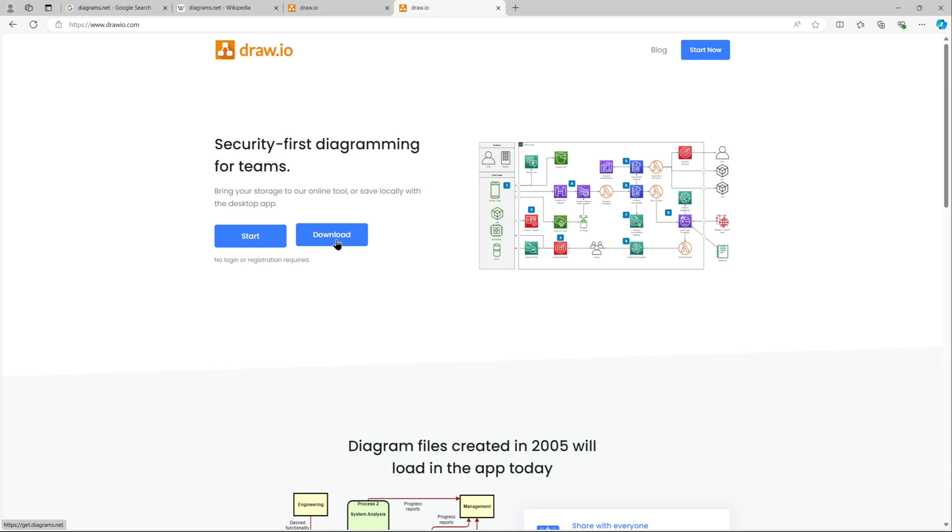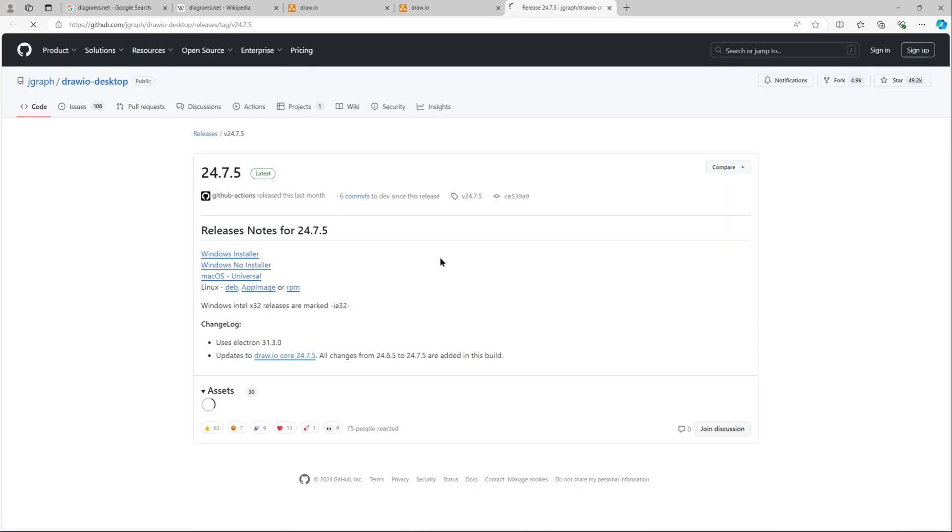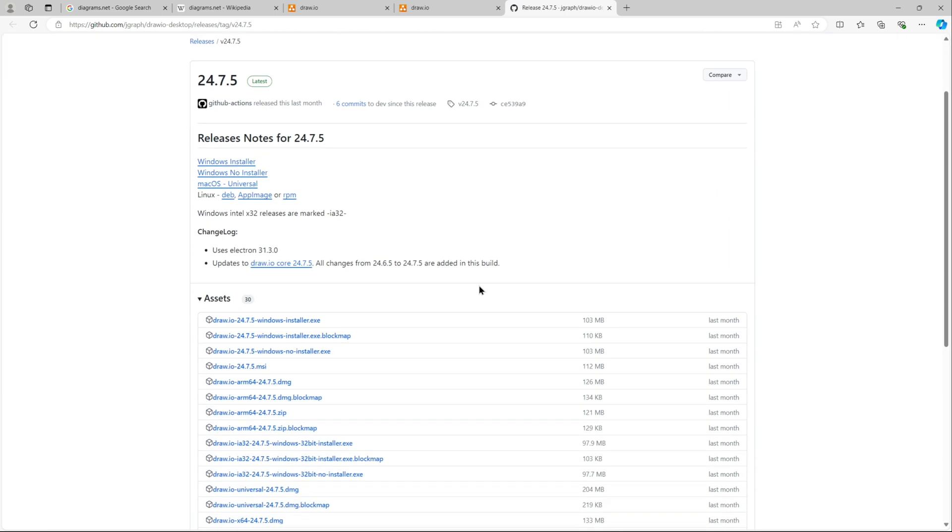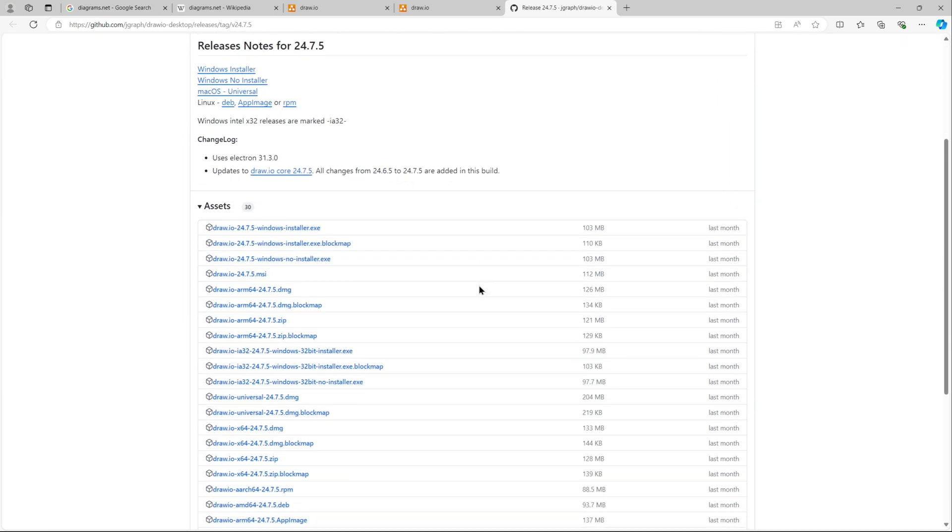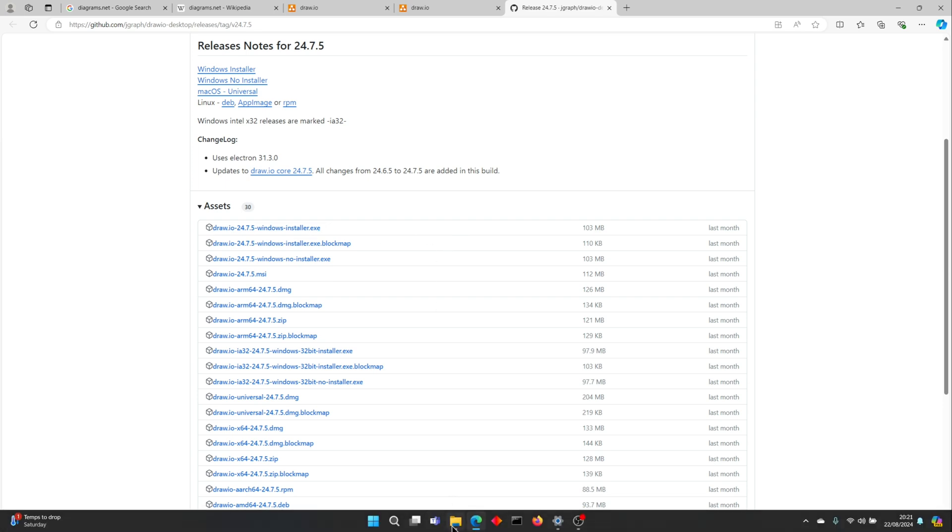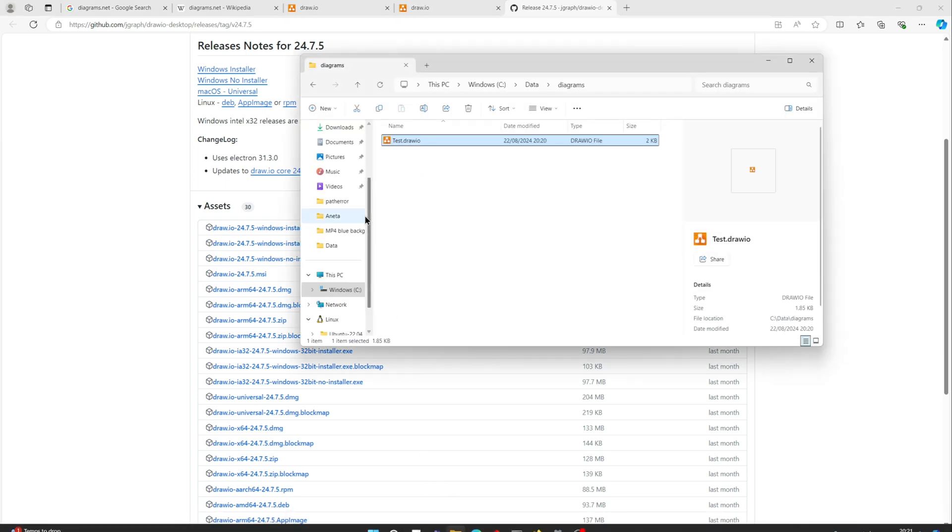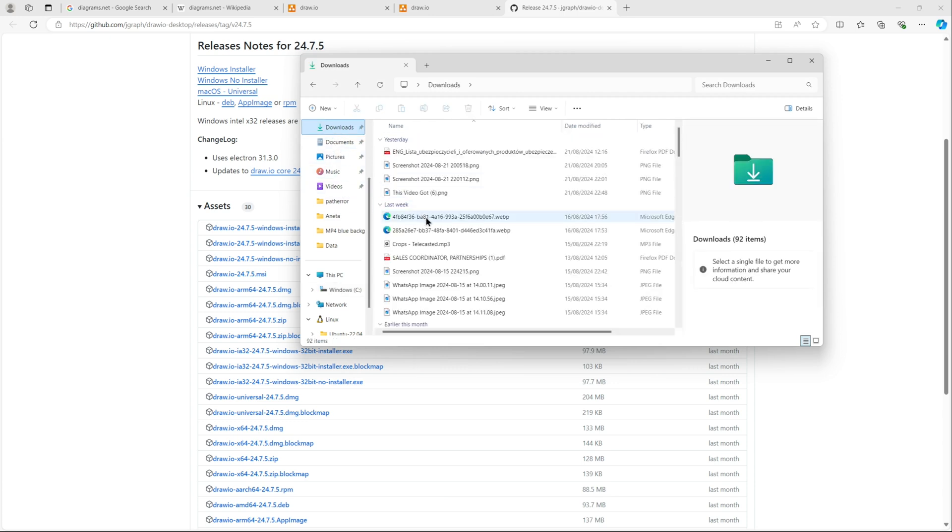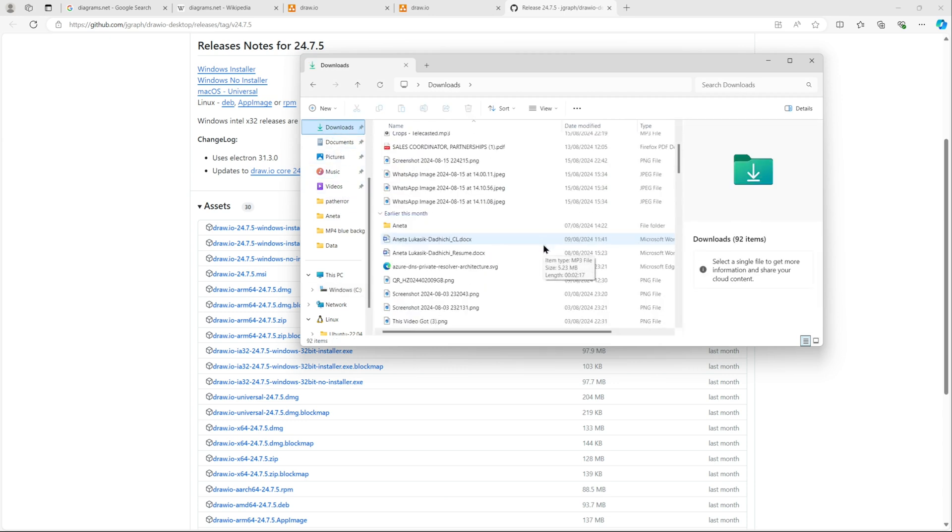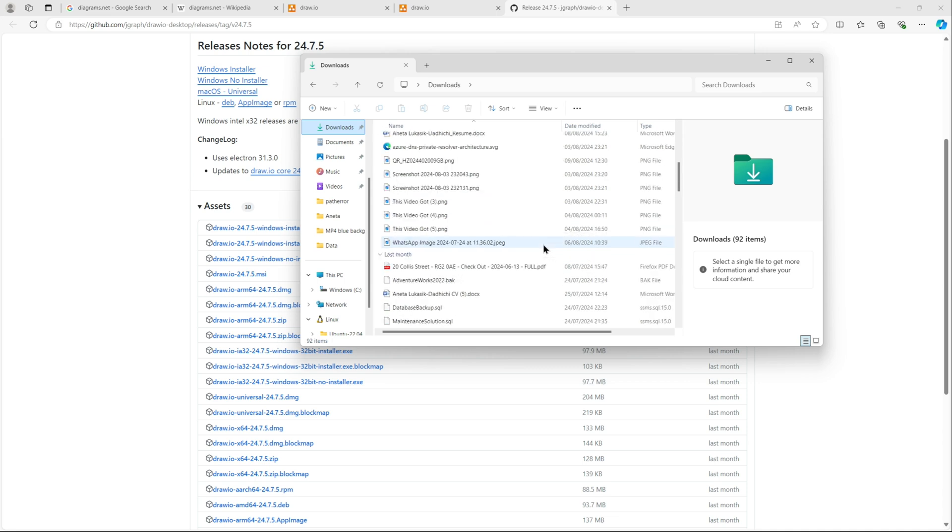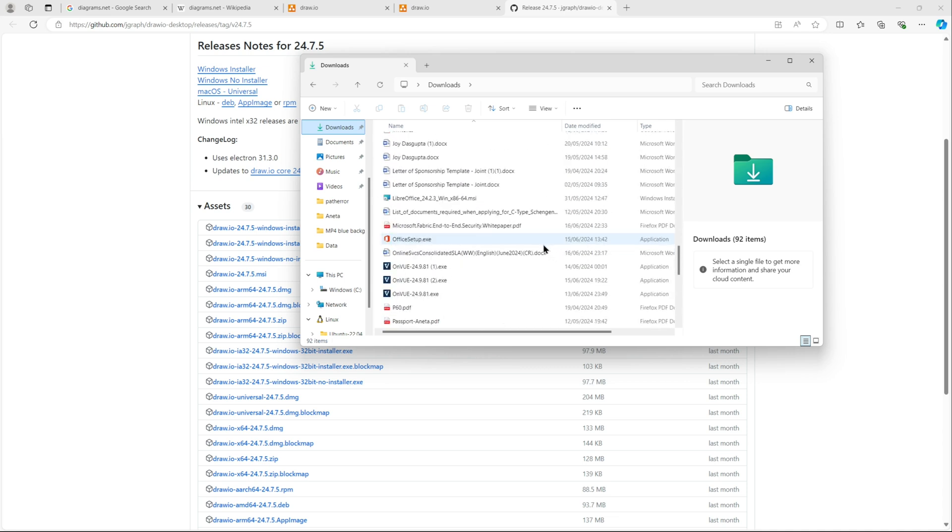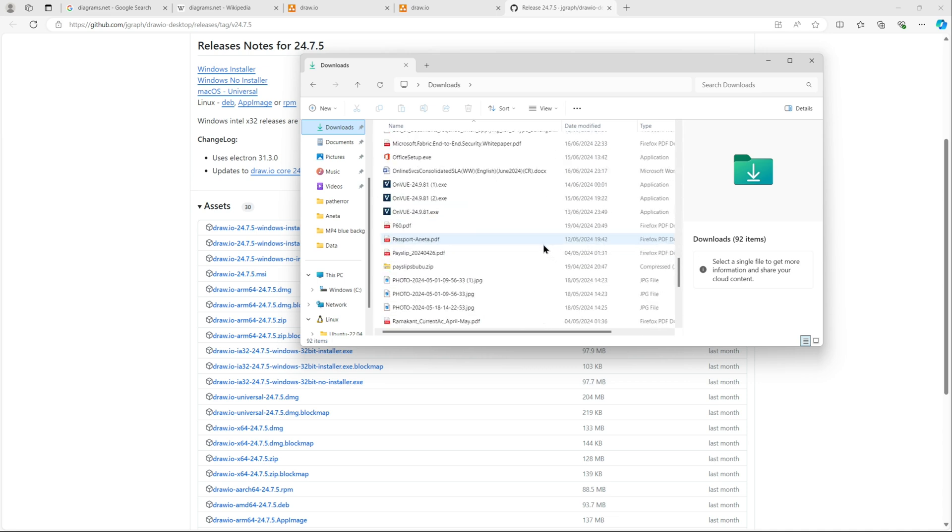This was the online version of draw.io. Let's, if you click on this download, let's open it in a new tab. These are your download files. For me it's a Windows machine. You can have your Mac or Linux based installers as well. So we will download the Windows installer.